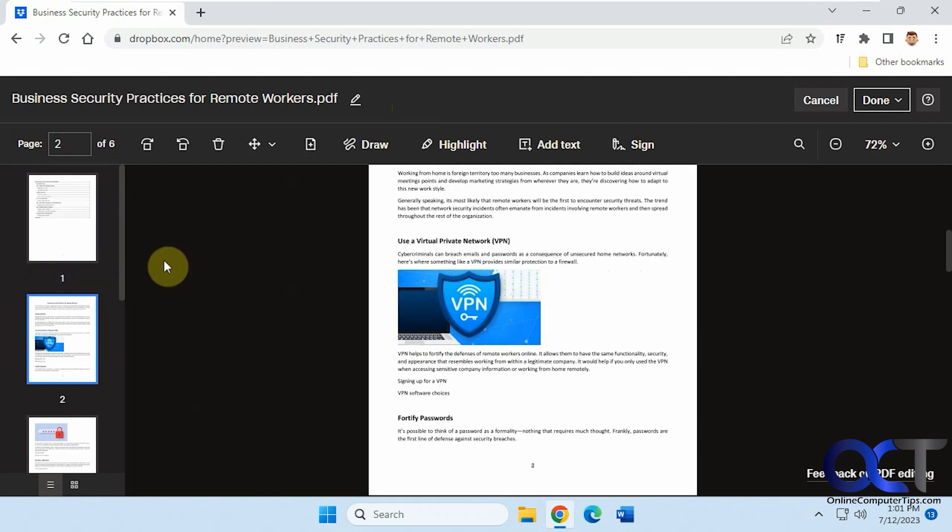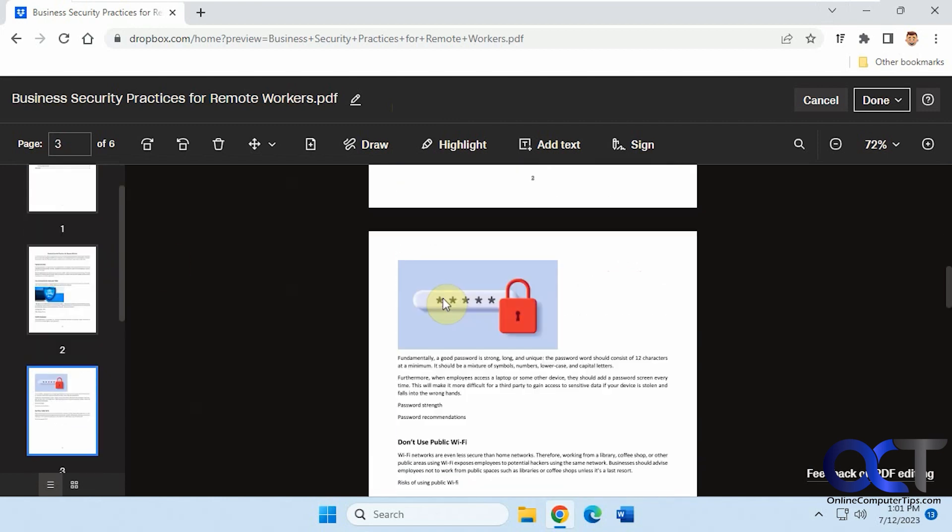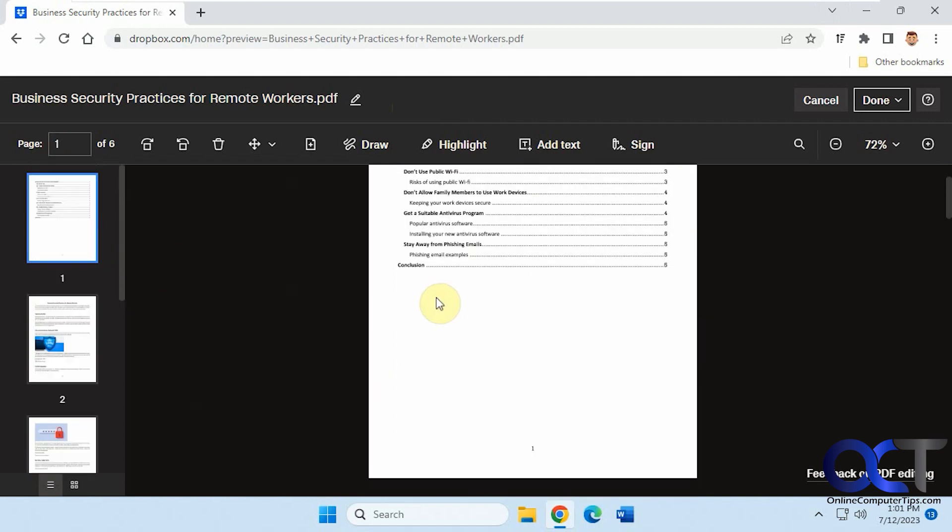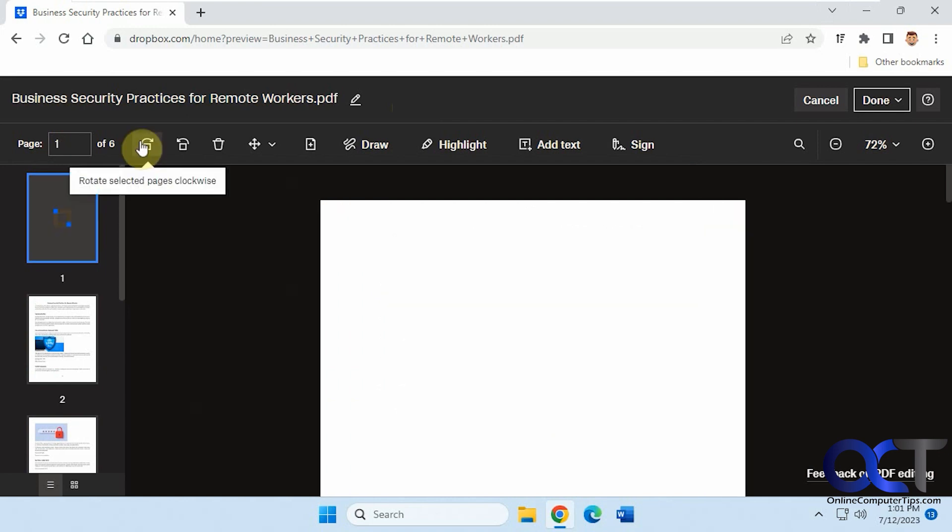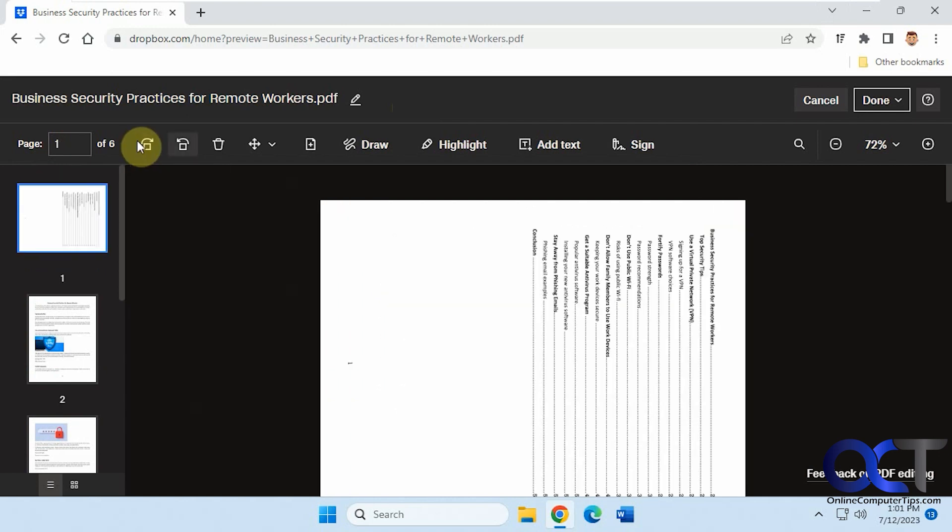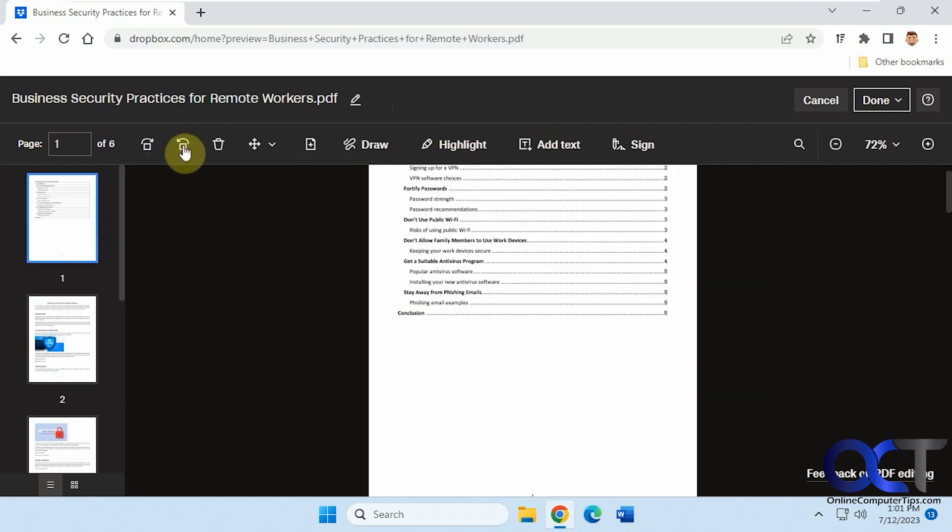Zoom in a little bit on the left-hand side. So you have several options up here. You could rotate, you could delete a page out of here.